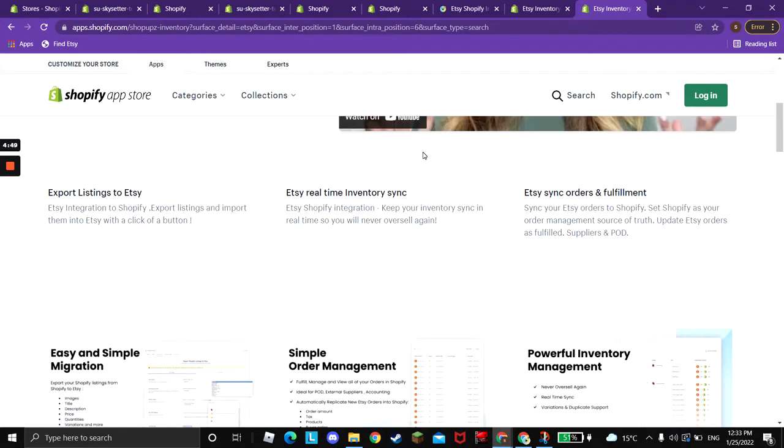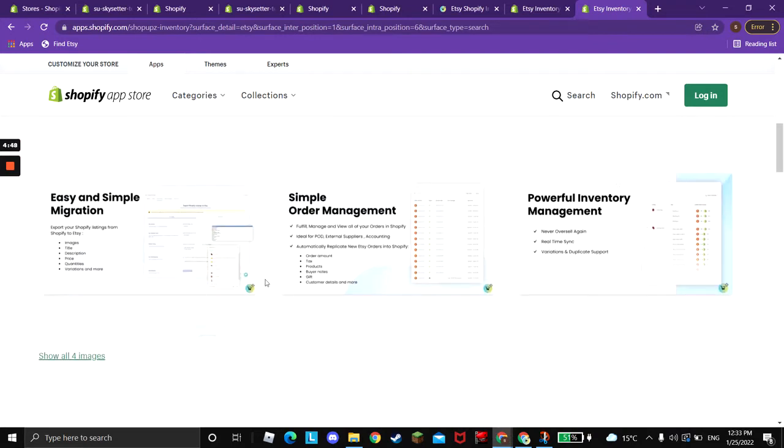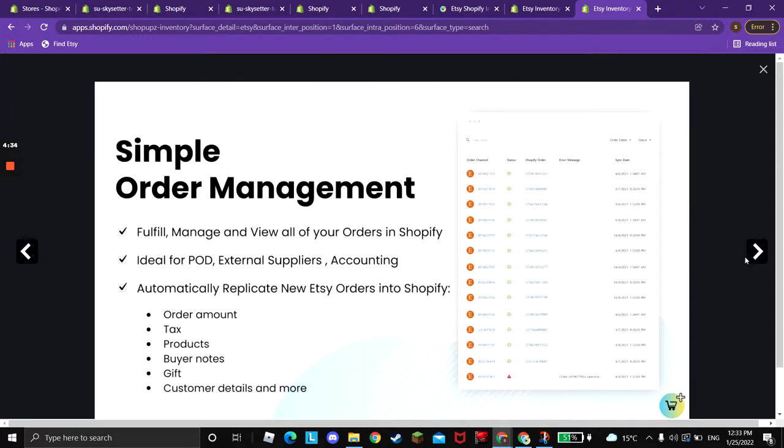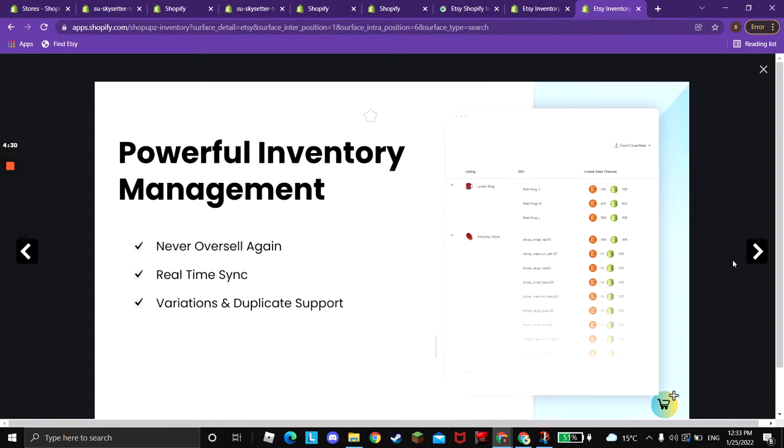Just a quick recap about ShopApps before we dive into the order management. ShopApps capabilities are to export listings from Shopify to Etsy, replicate orders from Etsy to Shopify, and manage your inventory so you will not oversell.